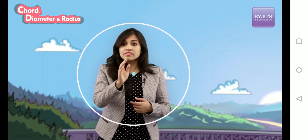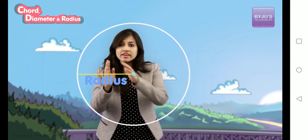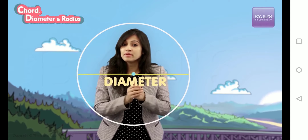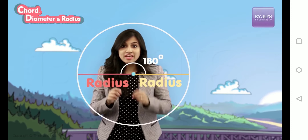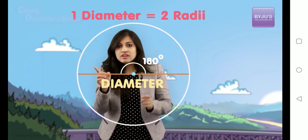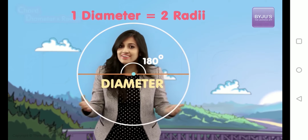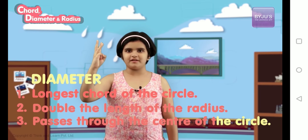Let's summarize everything about the diameter so that it becomes crystal clear. First, we drew a circle. Then we made the diameter. How did we make the diameter? First, we drew the radius. Then we extended the radius to the other side and made a diameter. So this means that if we put two radius lines at 180 degrees, we get the diameter. The diameter length is double the radius length and it passes through the center. A diameter: one, is the longest chord; two, has double the length of the radius; three, passes through the center of the circle.